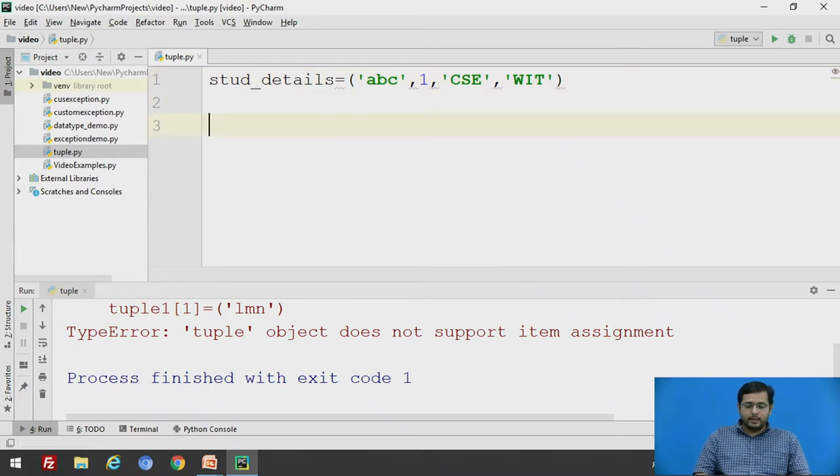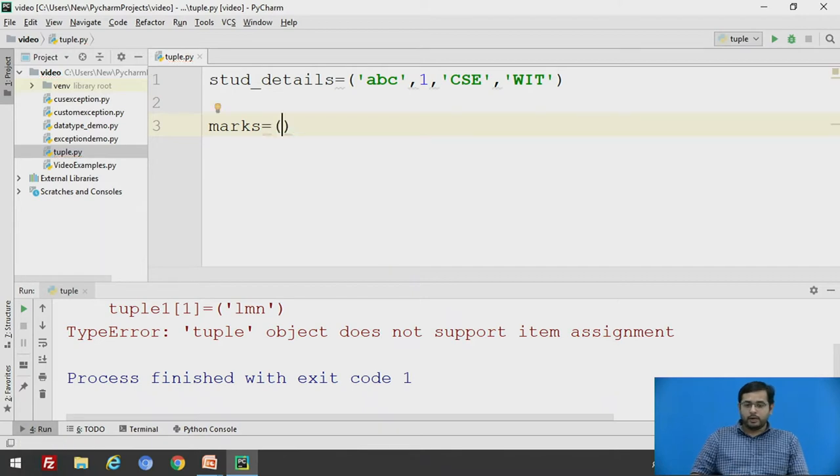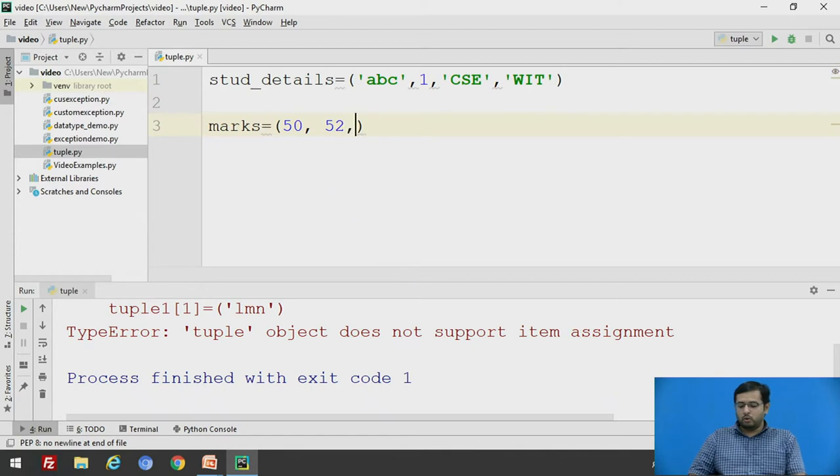Now we will take second tuple for marks. Marks will be all integer numbers. So we can directly give say 50, 52, 60,